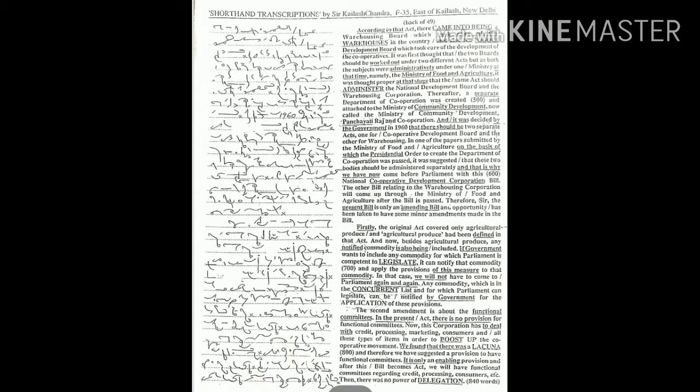It was first thought that the two boards should be worked out under two different acts, but as both the subjects were administratively under one ministry at that time, namely the Ministry of Food and Agriculture, it was thought proper at that stage that the same act should administer both the National Development Board and Warehousing Corporation.